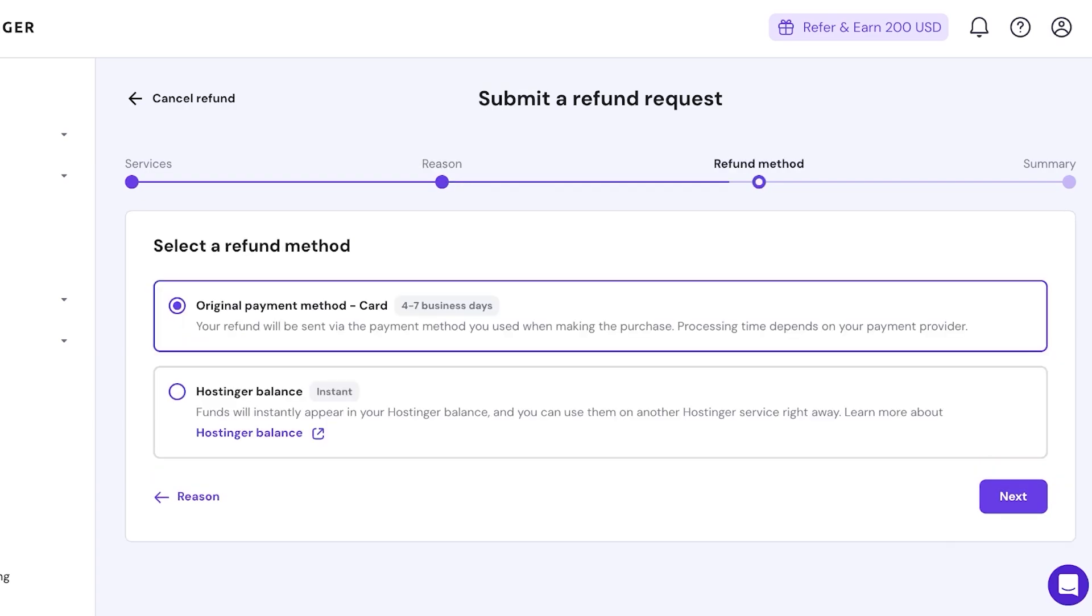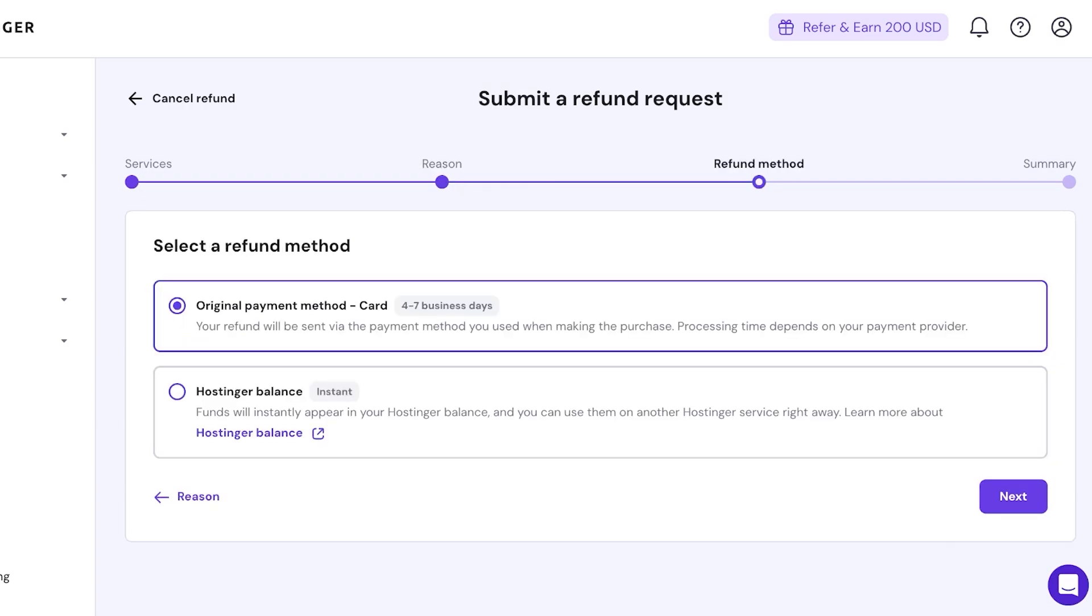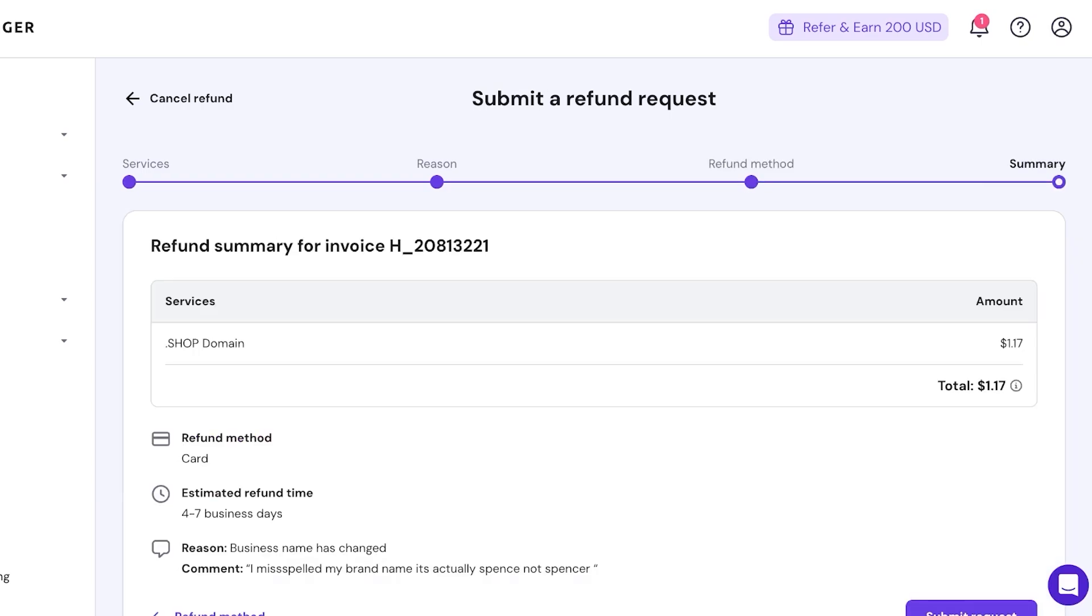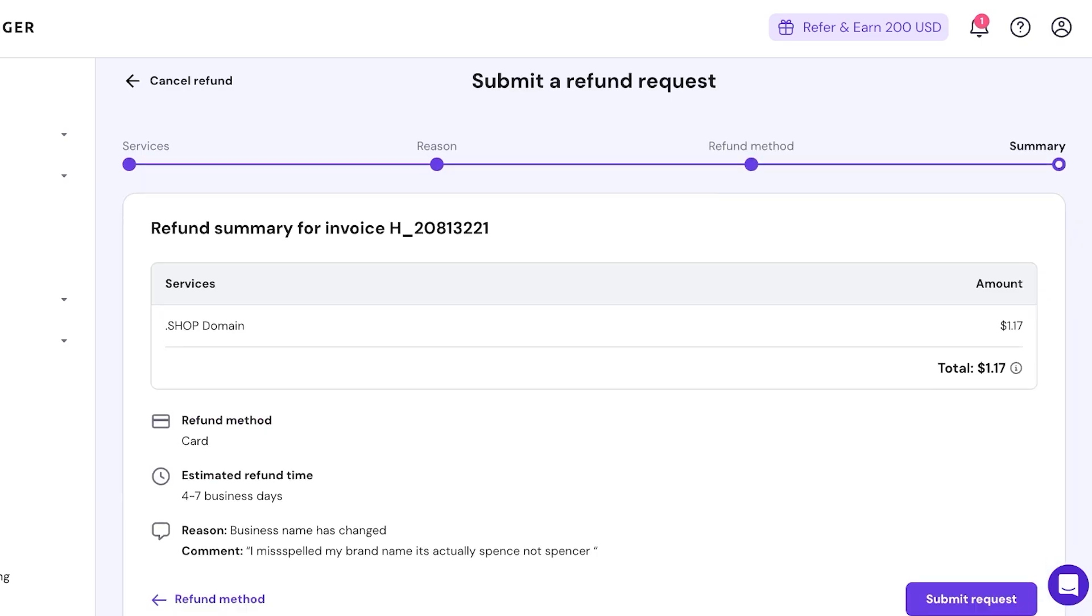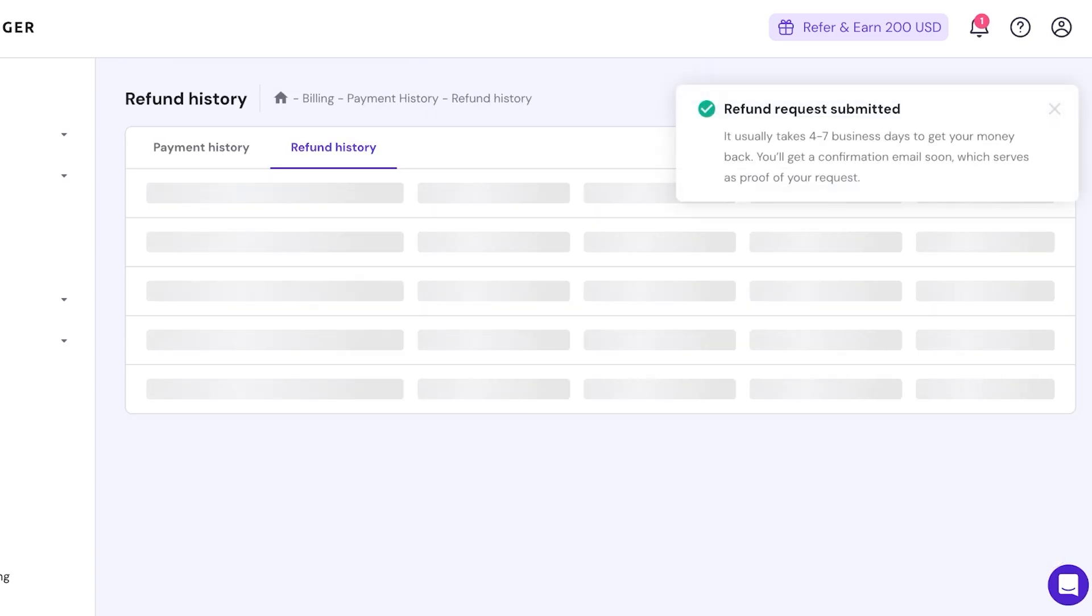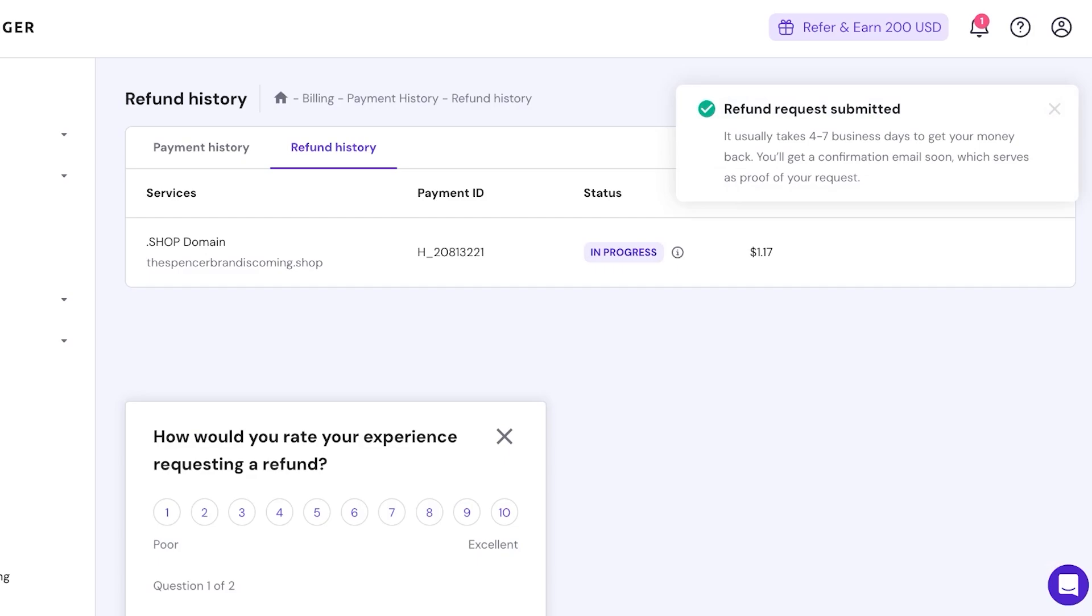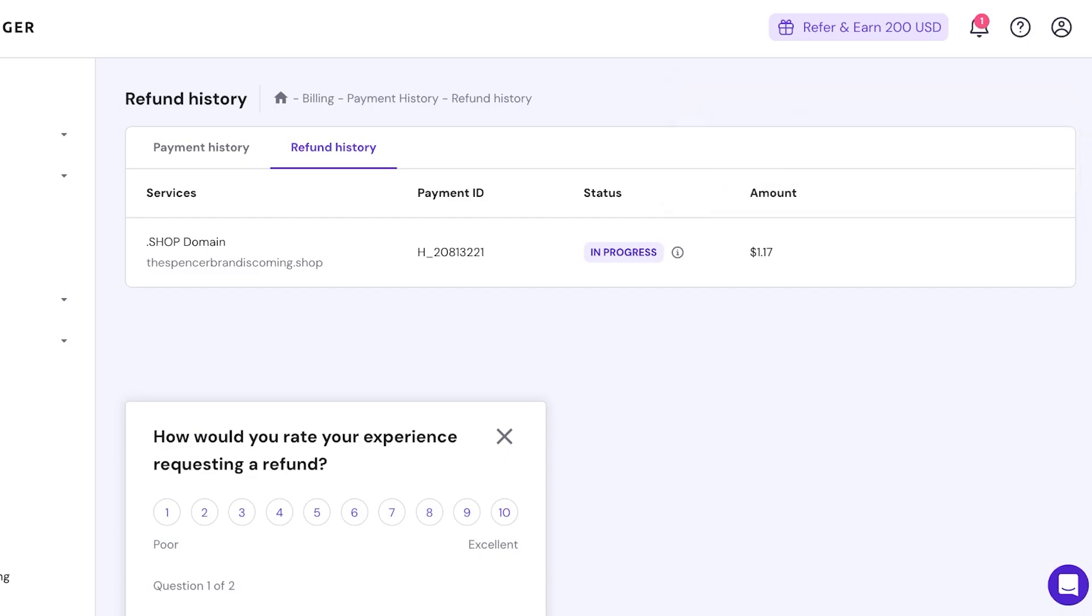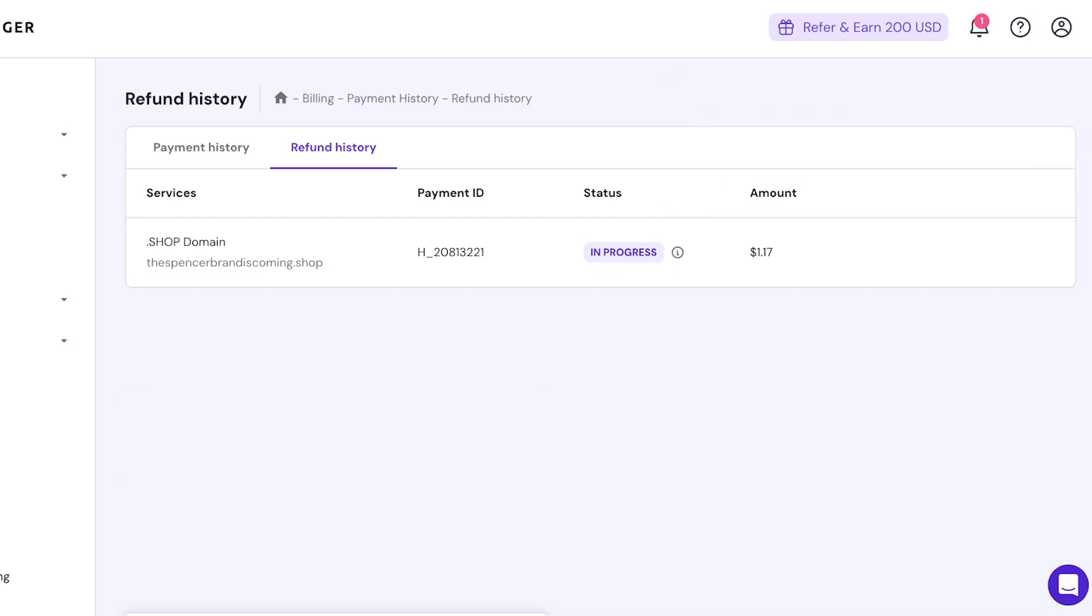And then we're going to click on next. I want it to be my original payment method, which is going to be via my card. And then after that you will have a summary and you're going to click on submit request. And you can get a refund for your domain and then purchase your other domain once you get refunded, or purchase it anyways. Or you can even directly go for Hostinger credit, because if you choose to get refunded via Hostinger credit instead of the card payment, the credit shows up instantly in your Hostinger account and then you can move forward and purchase your new domain.